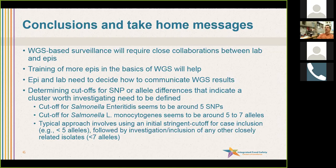Did that answer your question? If not, you can also just clarify it by opening up a microphone and talking to us.